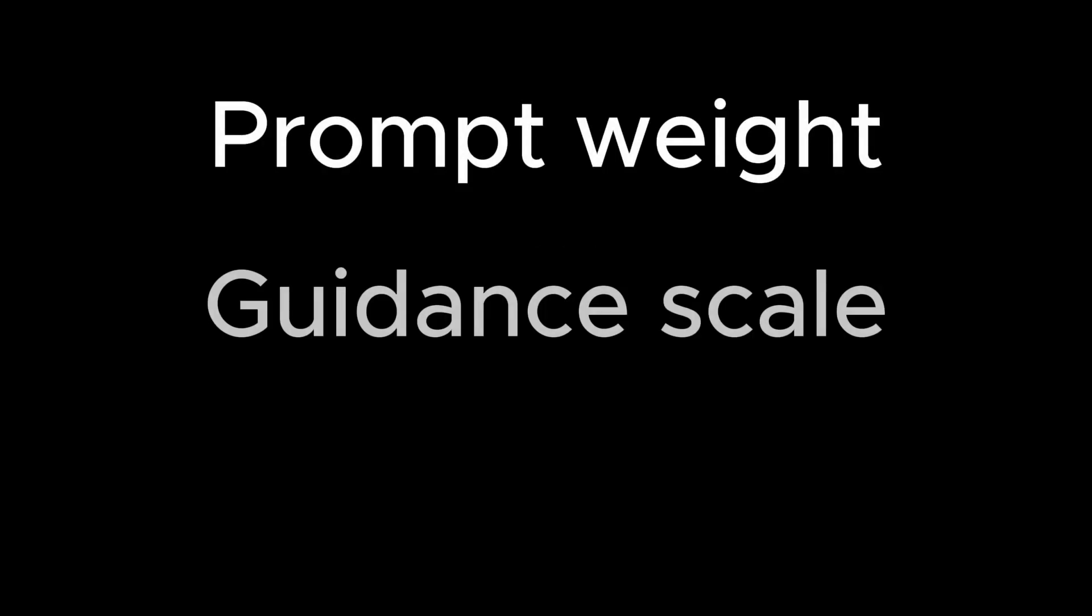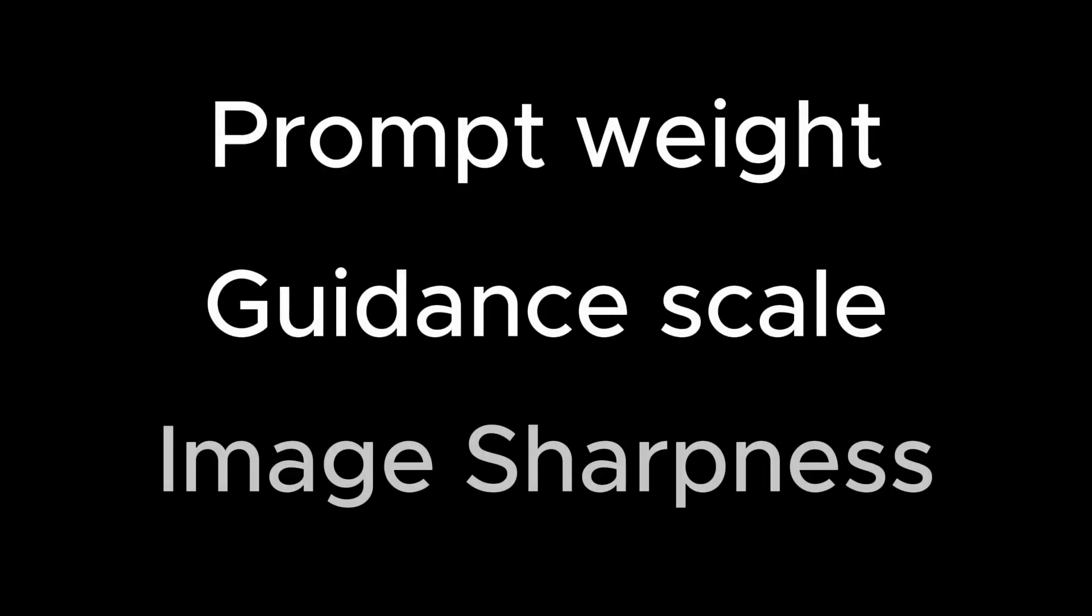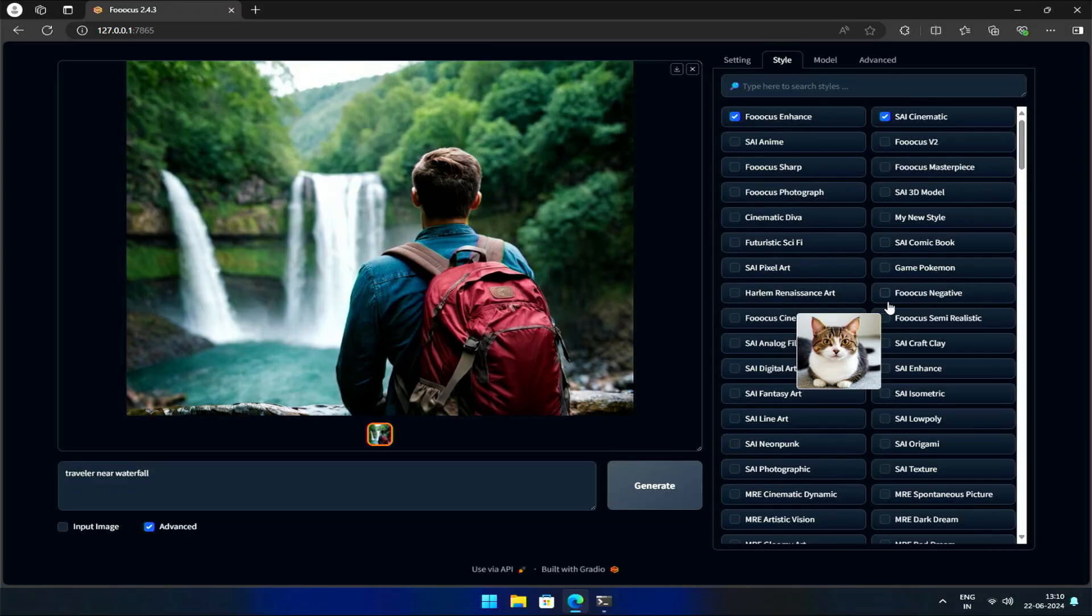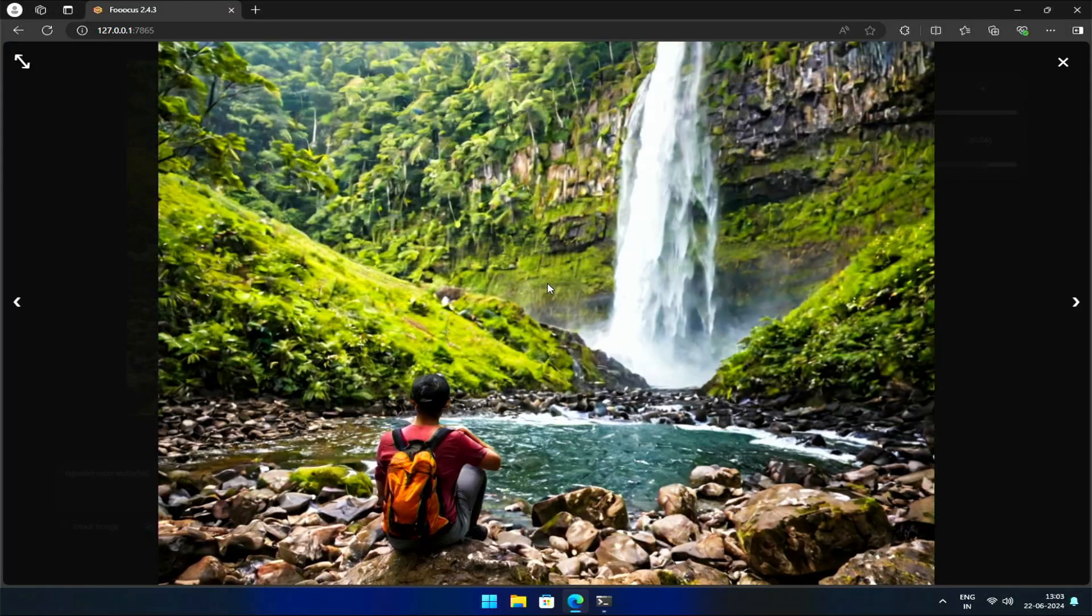In this video, we will be looking at prompt weights, guidance scale, and image sharpness. You'll learn how to make your images more vivid and also textures more sharper.